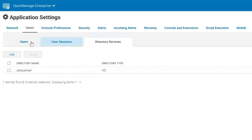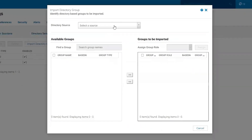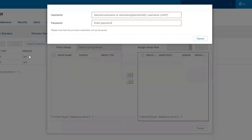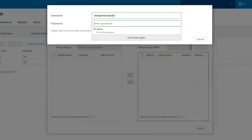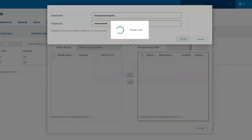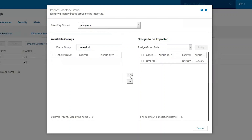Now we have to import the groups we created earlier. We'll go back to Users and select Import Directory Group. From here we're going to choose our source, then search for group names — we'll search for OME Admin. There's our OME Admin, so let's go ahead and move that over.